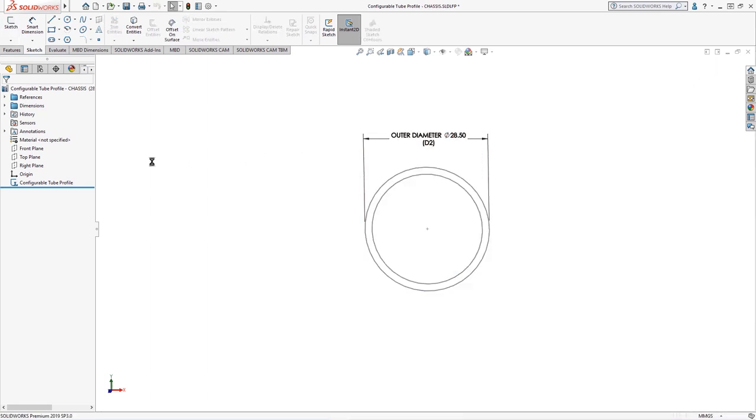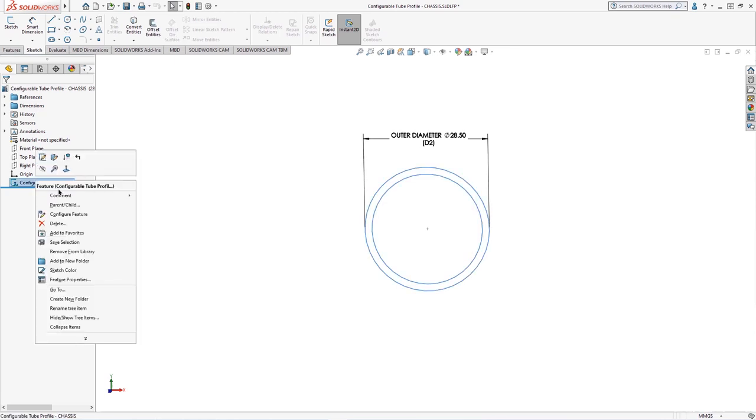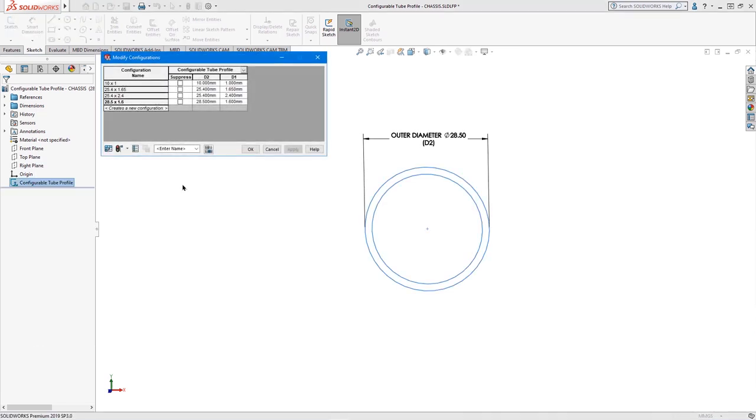Right clicking on a sketch and choosing configure feature brings us into a window containing a table of alternate sizes. Double clicking any sketch from the feature tree will add it to the table and the drop down arrow to the right of the sketch heading can be used to add the dimensions you wish to configure.